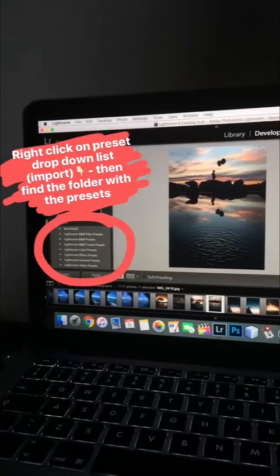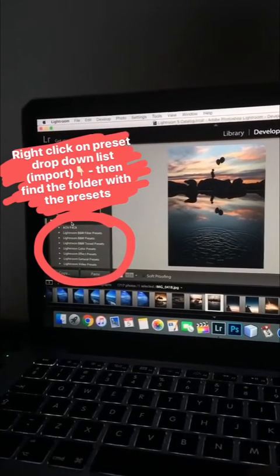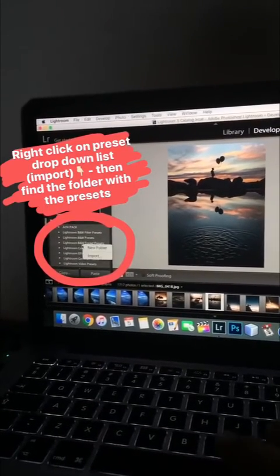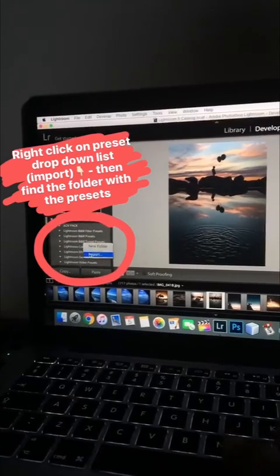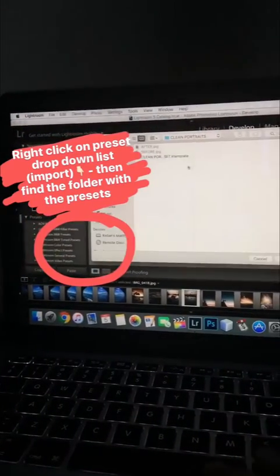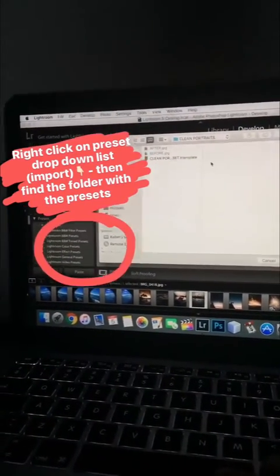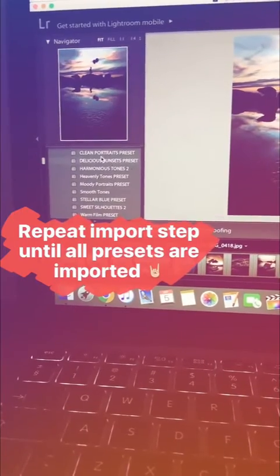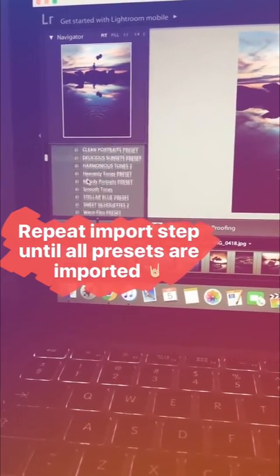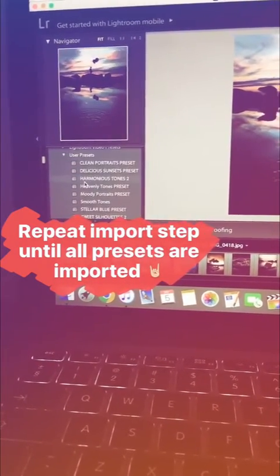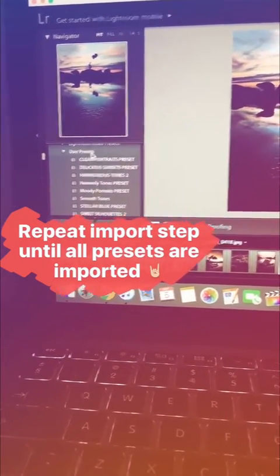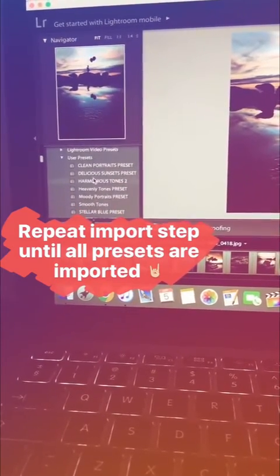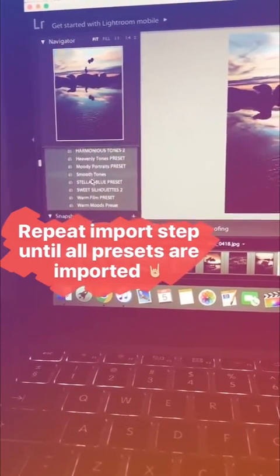So once you're in the Develop tab, you go to the left here and there will be a preset drop-down list. Right-click, import, and then go to the folder where you downloaded the presets from. You just repeat those steps until you've imported all 10 presets. I've put them under User Presets here — so these are all the 10 presets for sale.